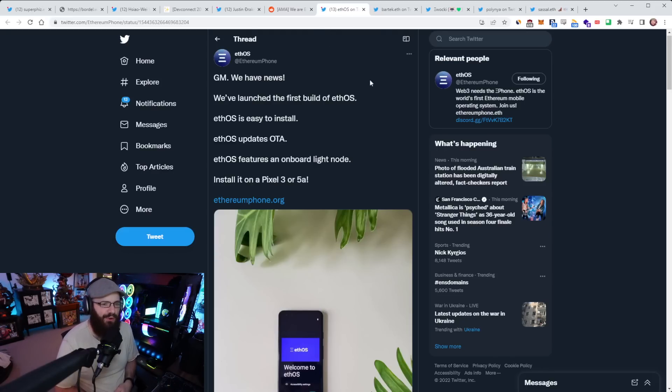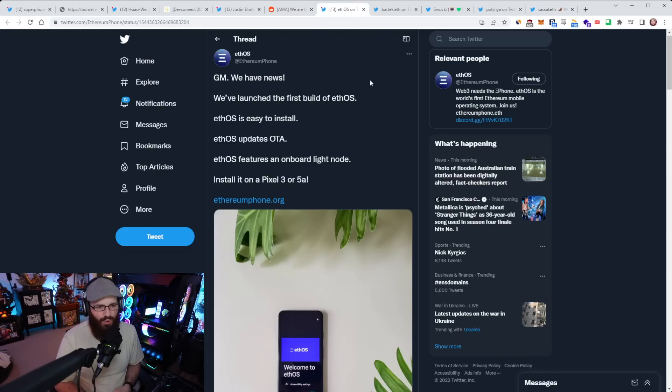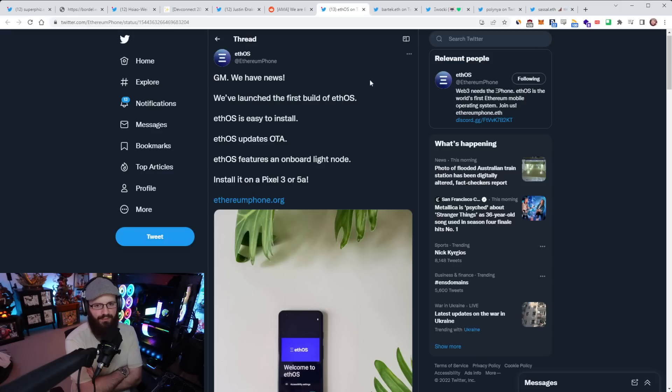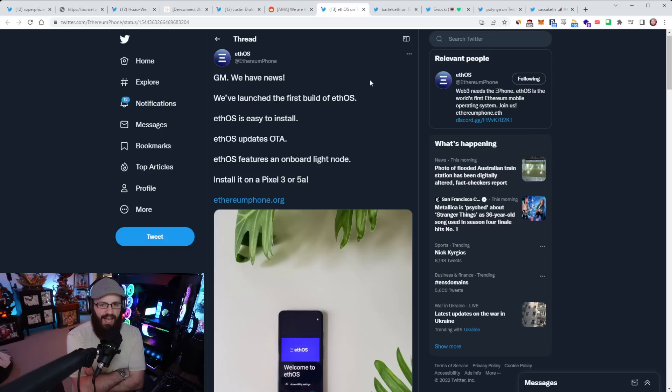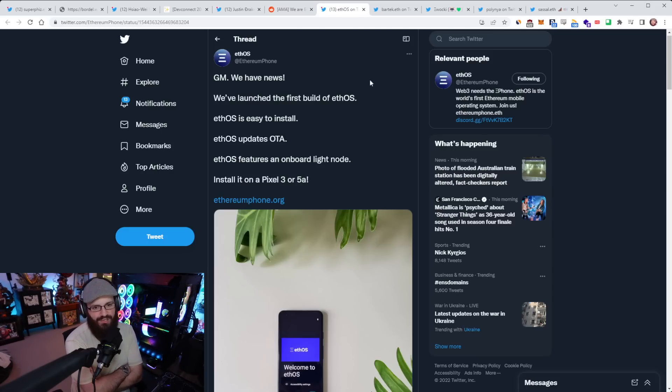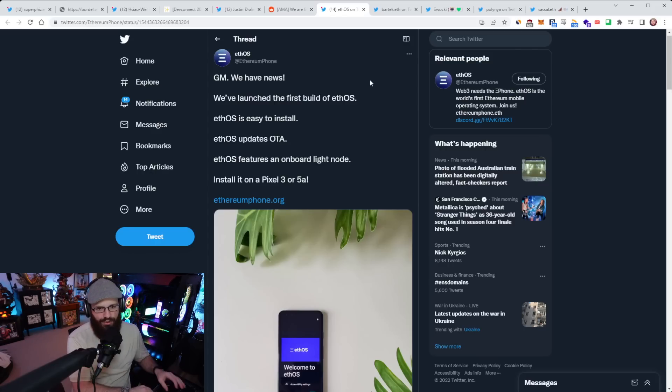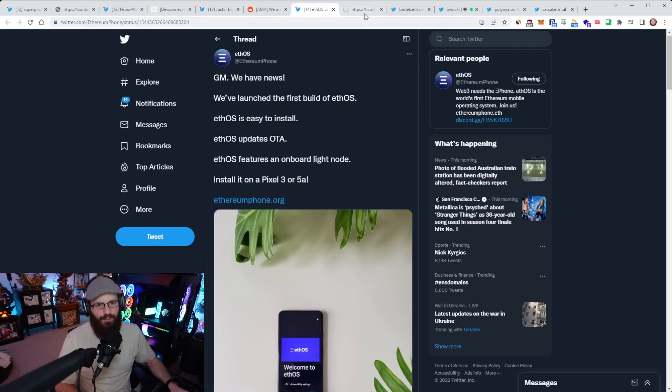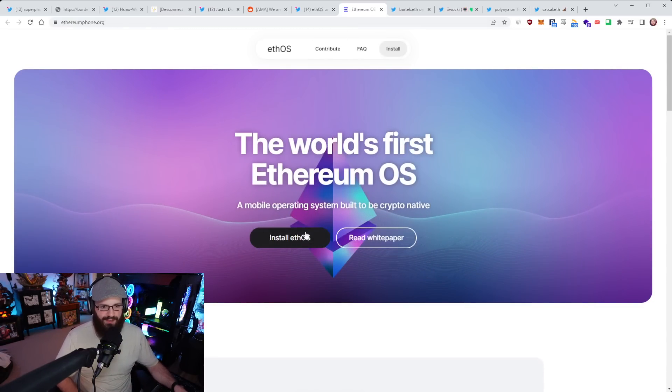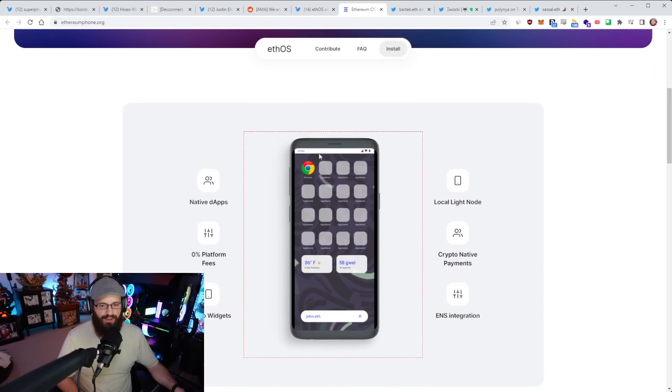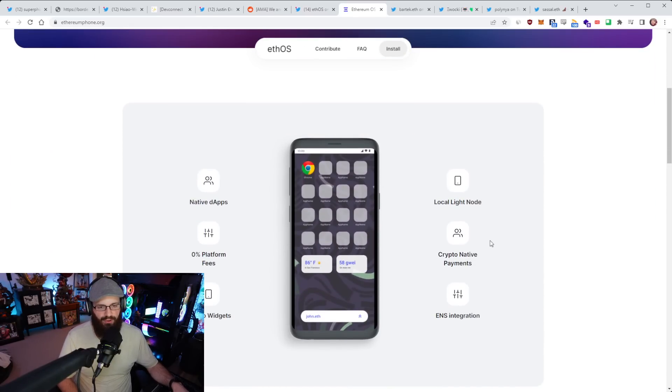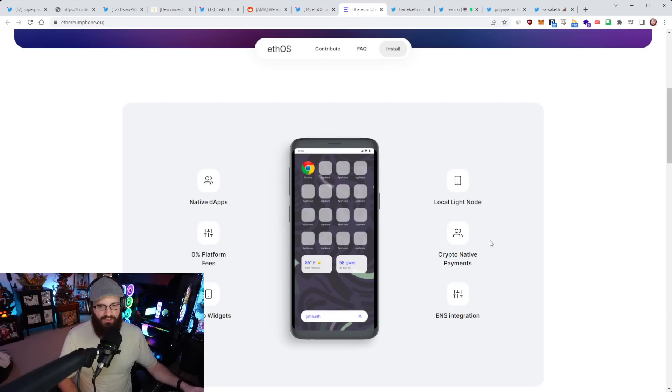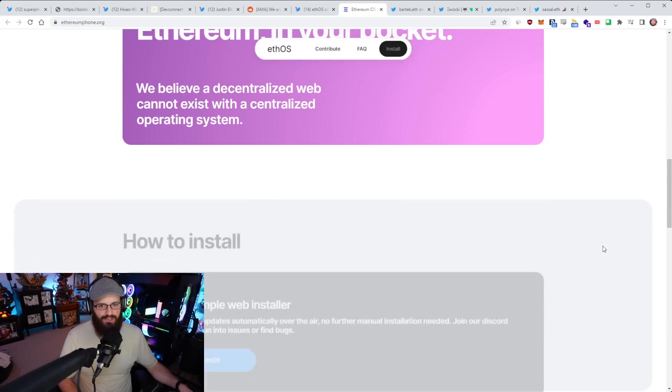Another Ethereum or Web3 related mobile phone news today. I just saw this a few hours ago and I hadn't heard of this before, but basically this account called Ethereum Phone has released the first build of ETHOS, which stands for Ethereum operating system. They're claiming that ETHOS is easy to install, updates over the air, features an onboard light node, and you can install it on a Pixel 3 or 5a.